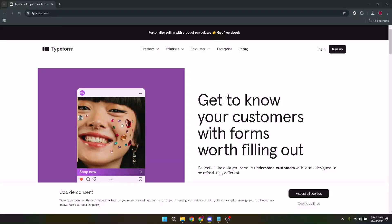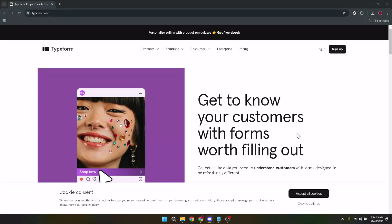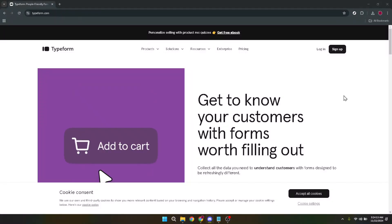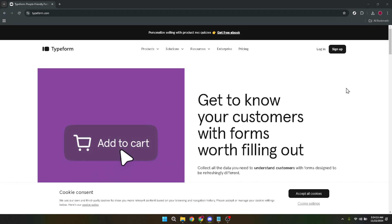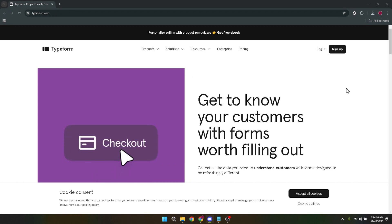In today's video, I'm going to teach you how to create a form on Typeform. If you've ever needed to gather information, feedback, or just about anything from a group of people, you've likely needed to use a form.